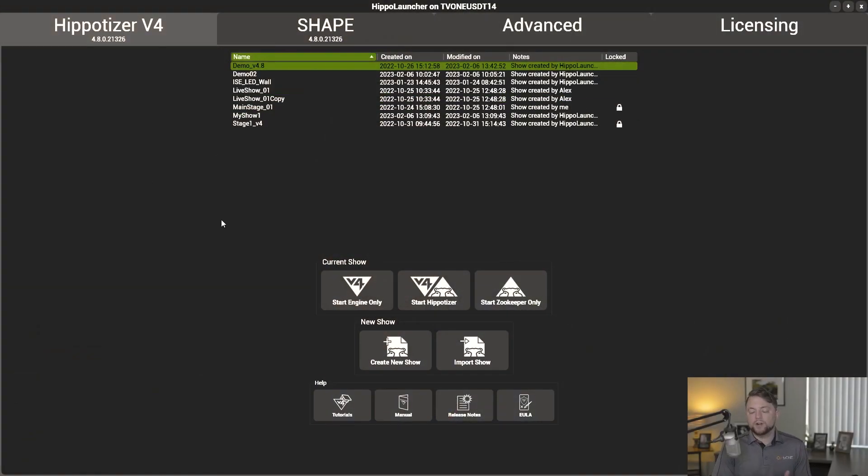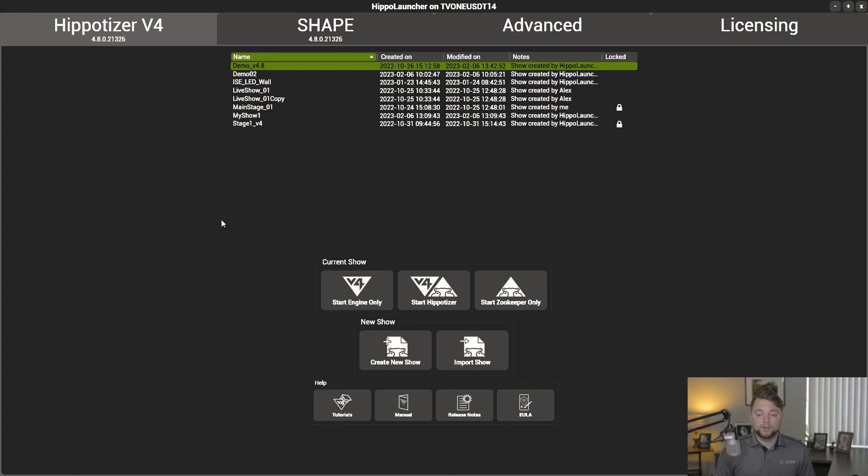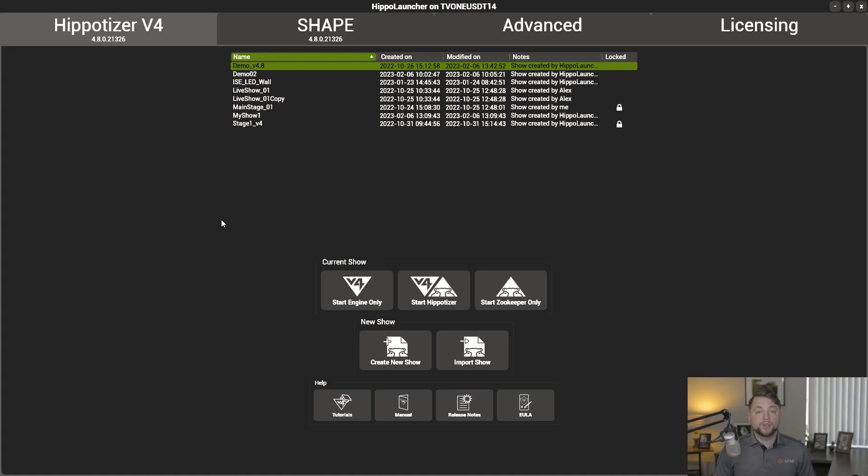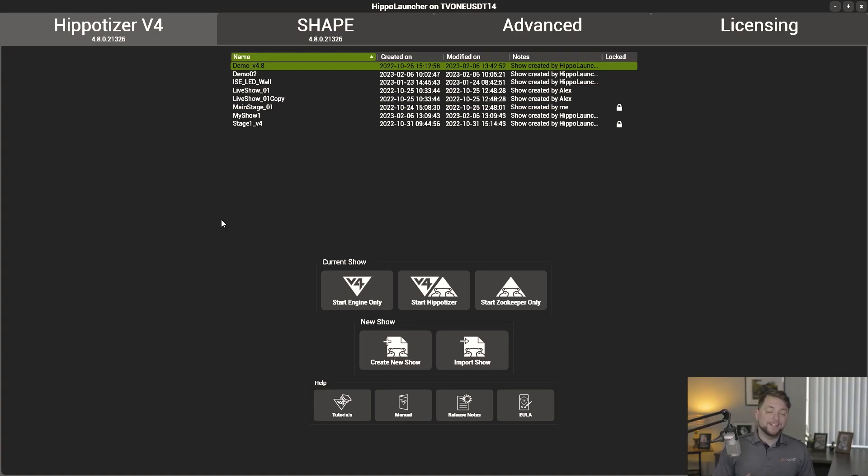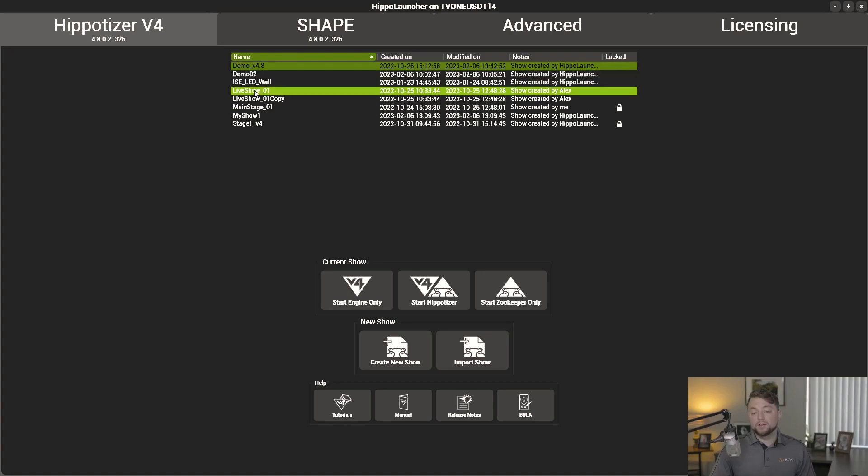Alright, so first up, our new show manager. When you launch Hippo Launcher, you'll be greeted with our new show manager, which is a great new way to create multiple different instances of different shows all in the same system. Each show lives independently of each other, and you can easily hop in and out of all these different shows.